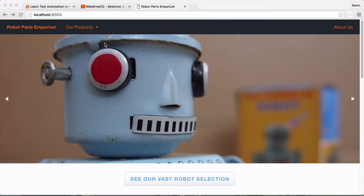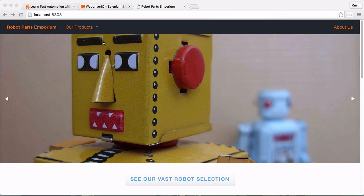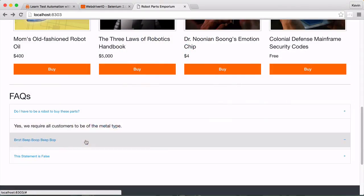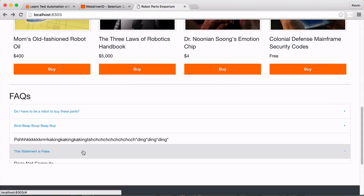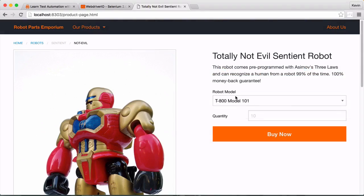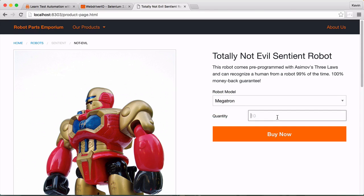In this course, we'll learn to test the Robot Parts Emporium online shop. This site contains many dynamic elements, like drop-down menus, accordion displays, and form inputs. We go through real-world code examples and show how to test tricky site elements.